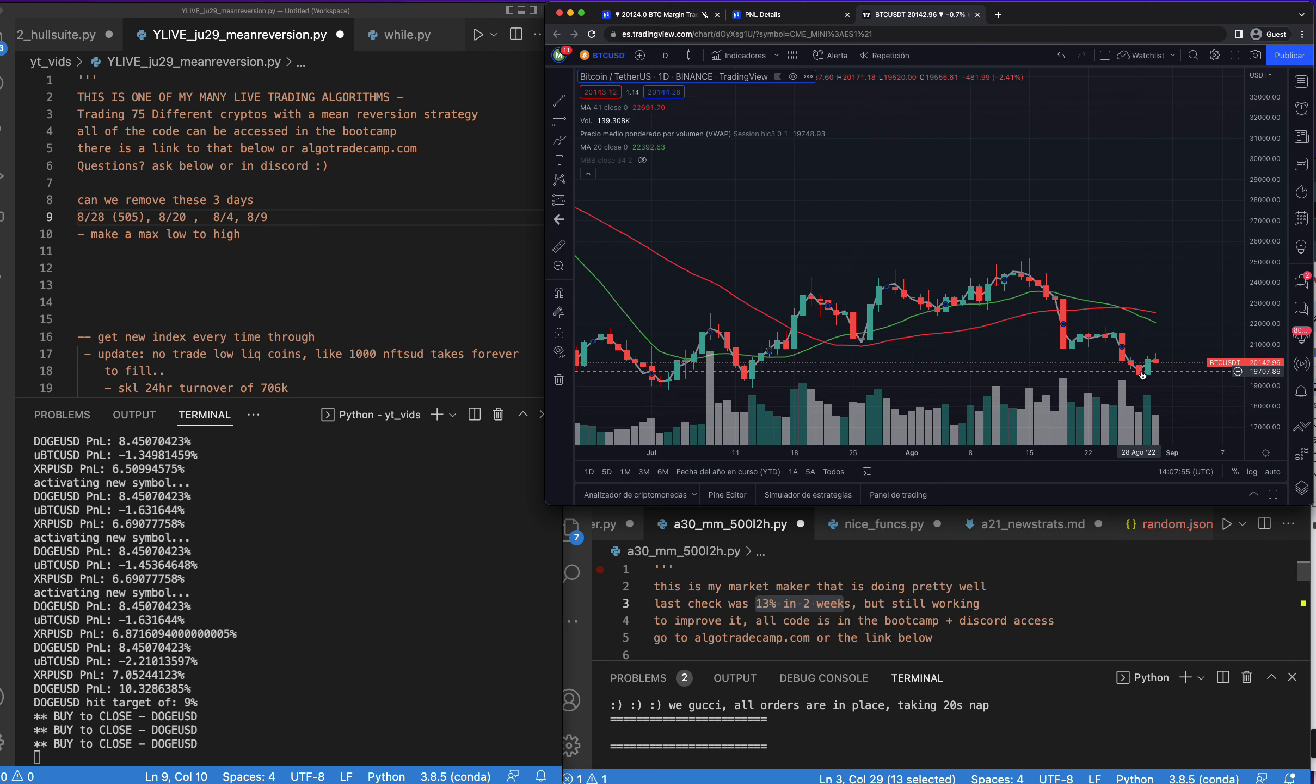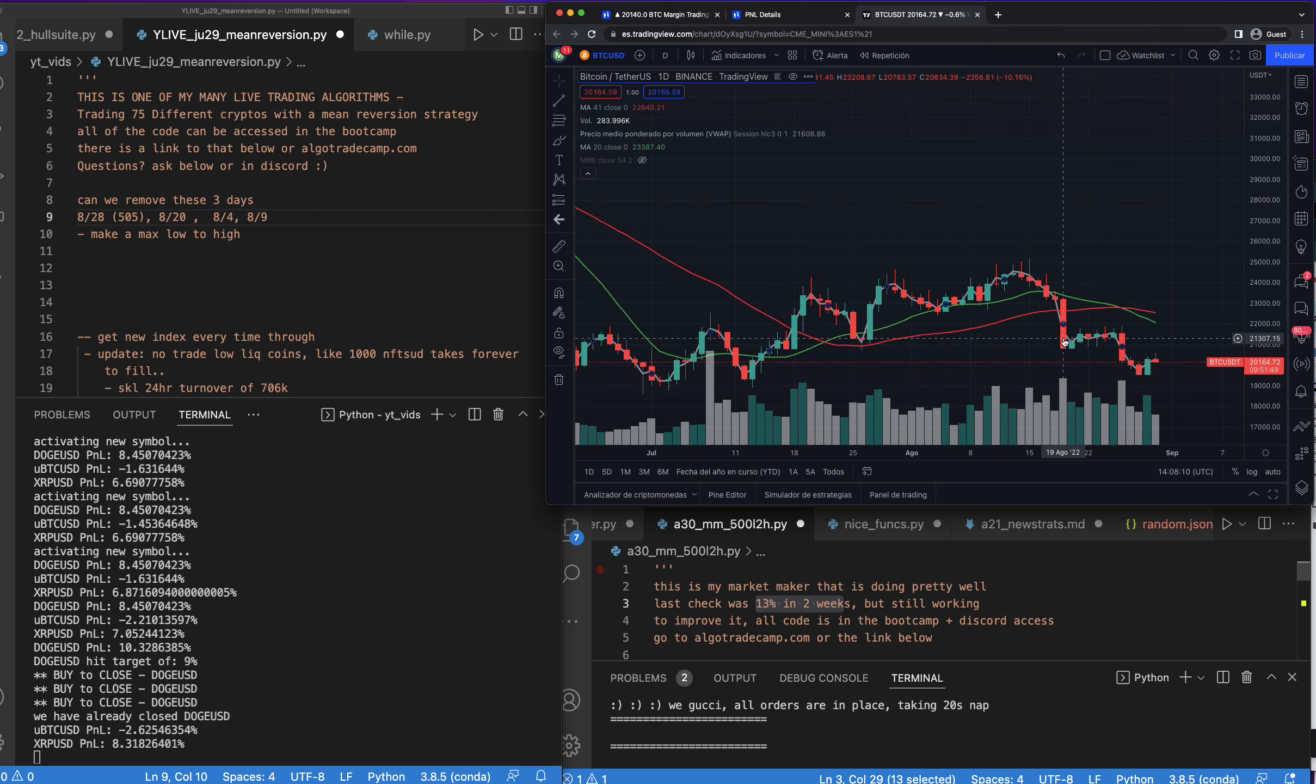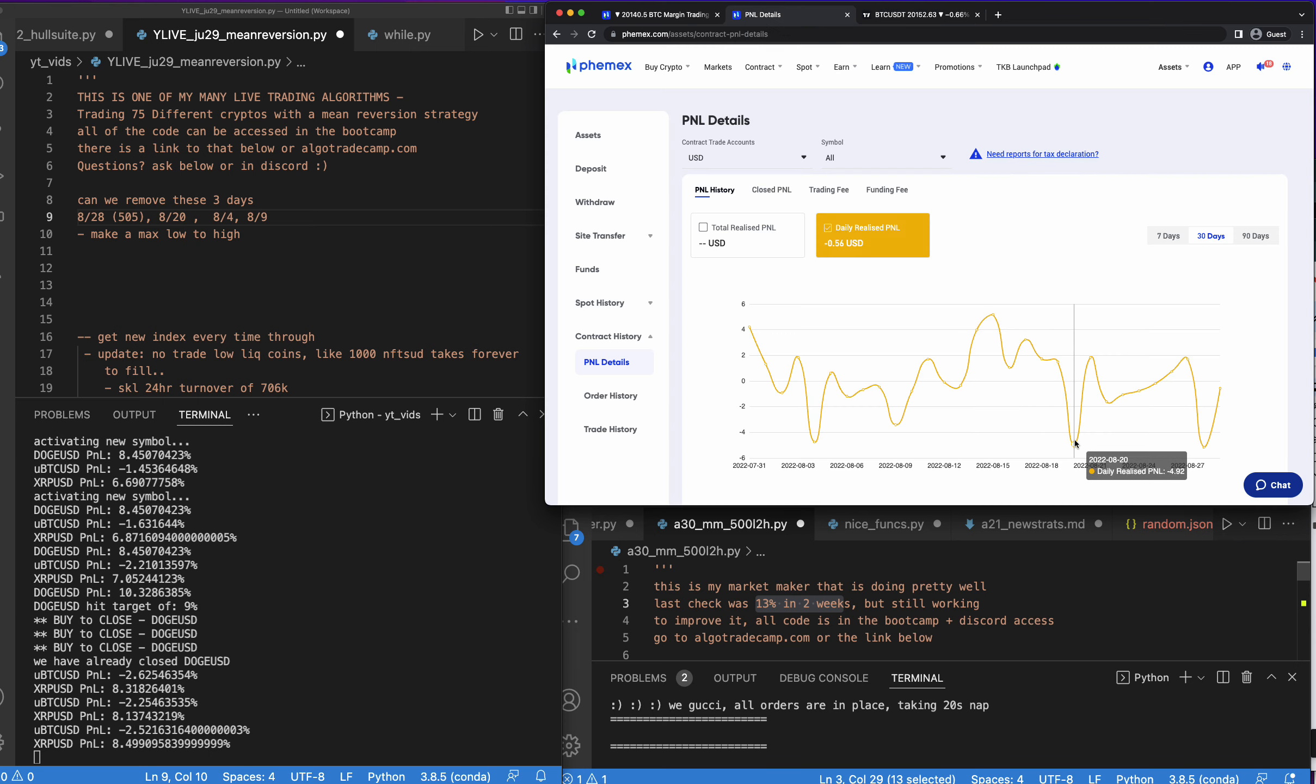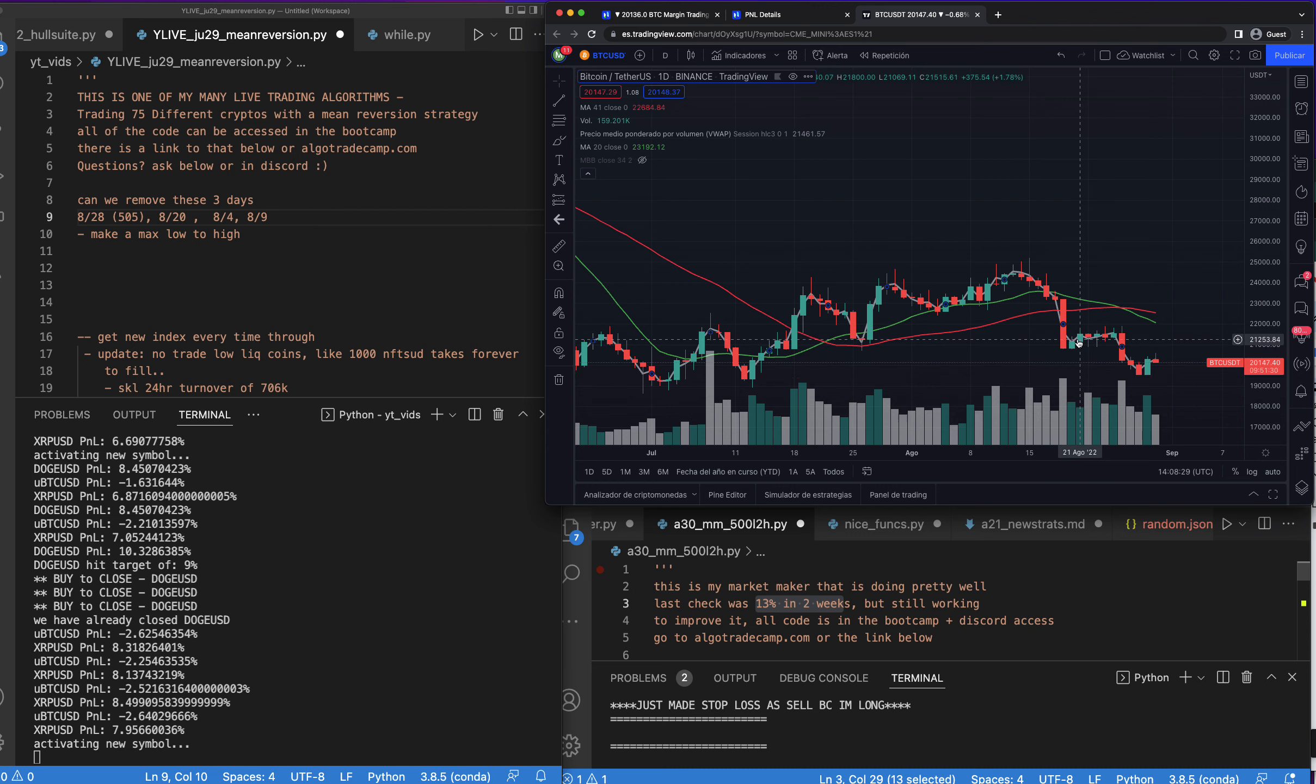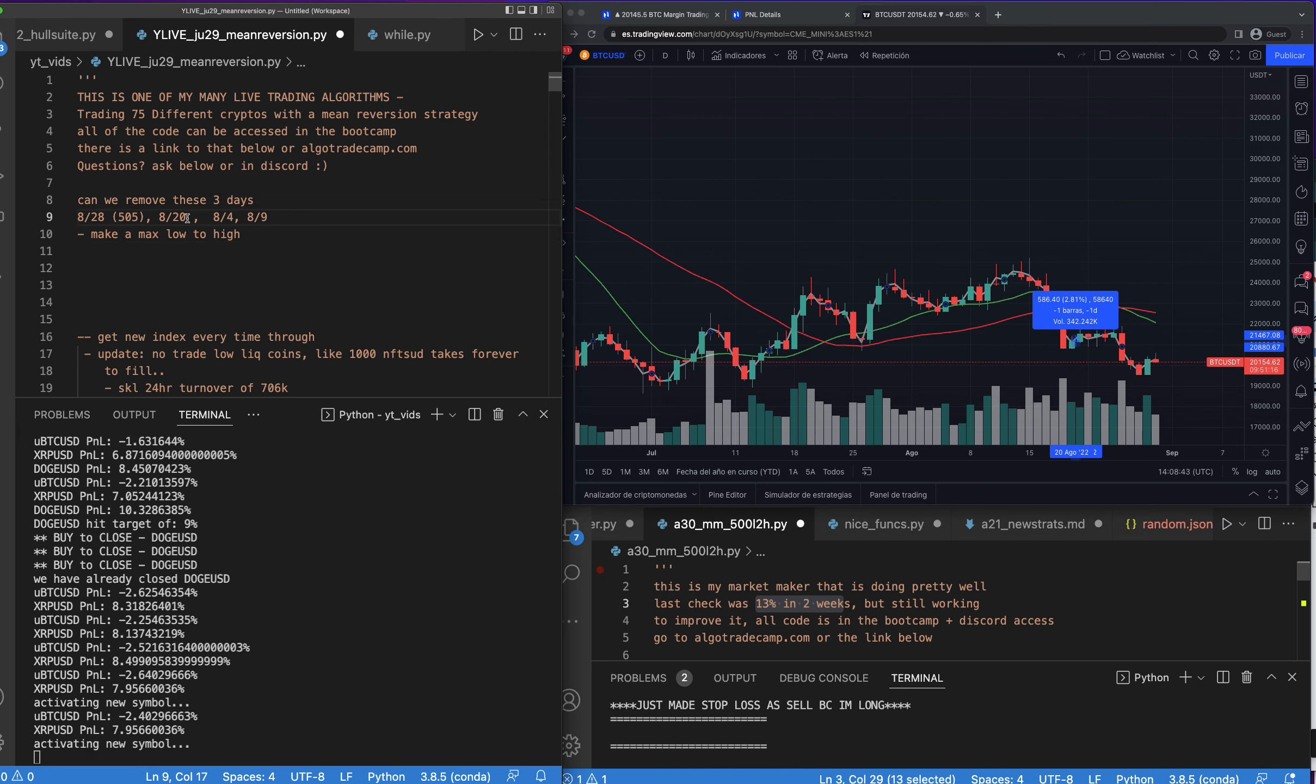So 8/28, let's say the range was 505. Let's see what the range was on 8/20. Or I think we can actually look at this here. 8/28 the range, the low to high, okay so negative 481. And if we look at 8/20... interesting, we didn't lose on 8/19, but I think this is UTC while this is east coast, so this could be actually 8/19.